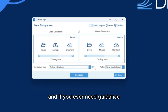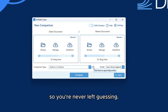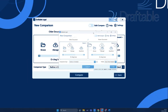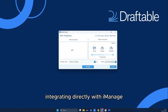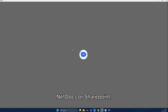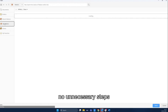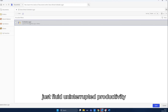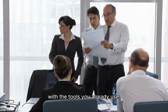And if you ever need guidance, the built-in help button gives you instant answers so you're never left guessing. Draftable fits right into your day-to-day applications, integrating directly with iManage, NetDocs, or SharePoint. No unnecessary steps — just fluid, uninterrupted productivity with the tools you already use.